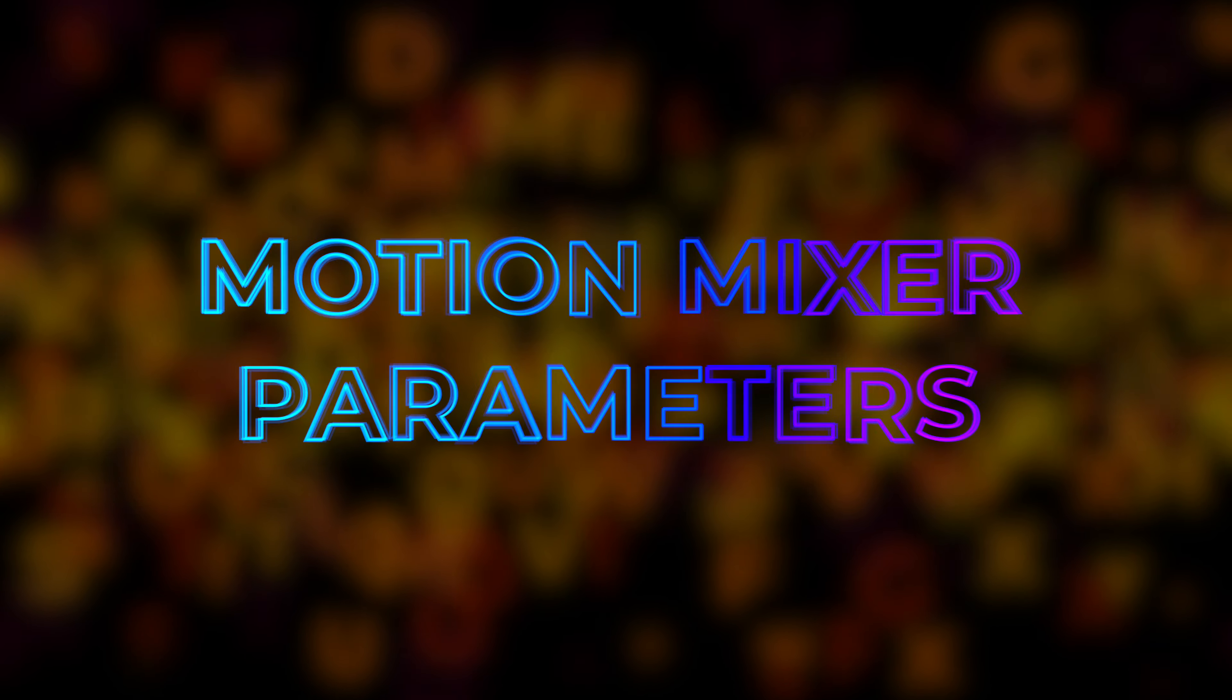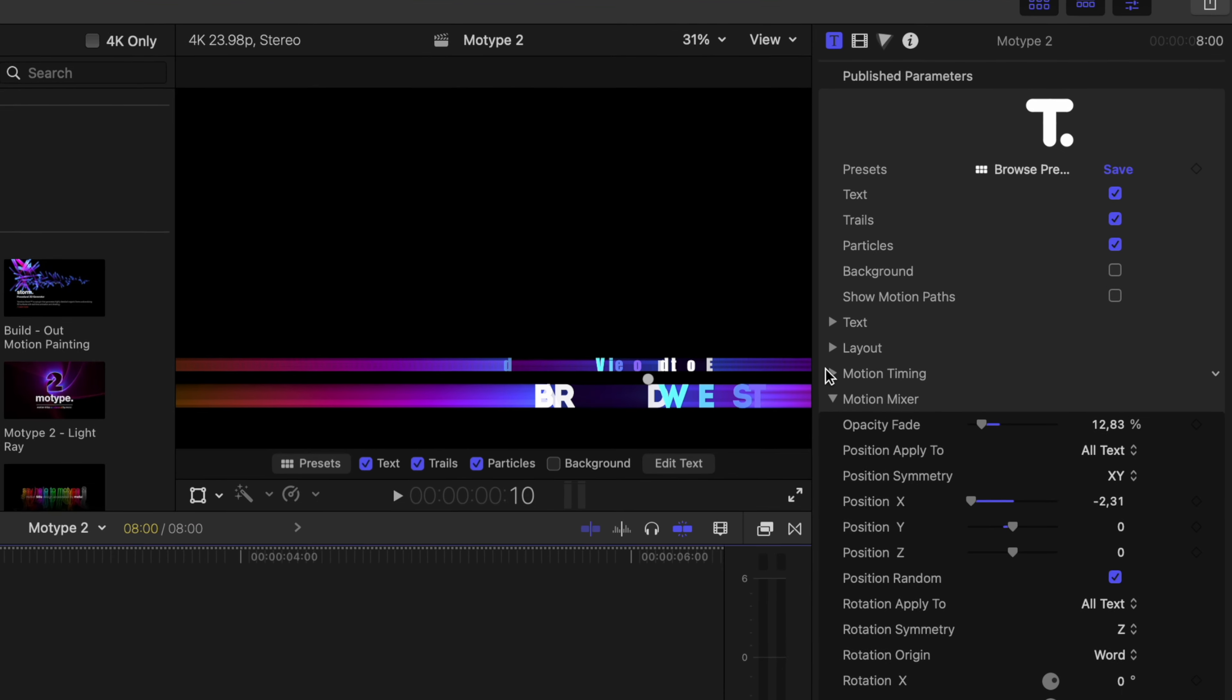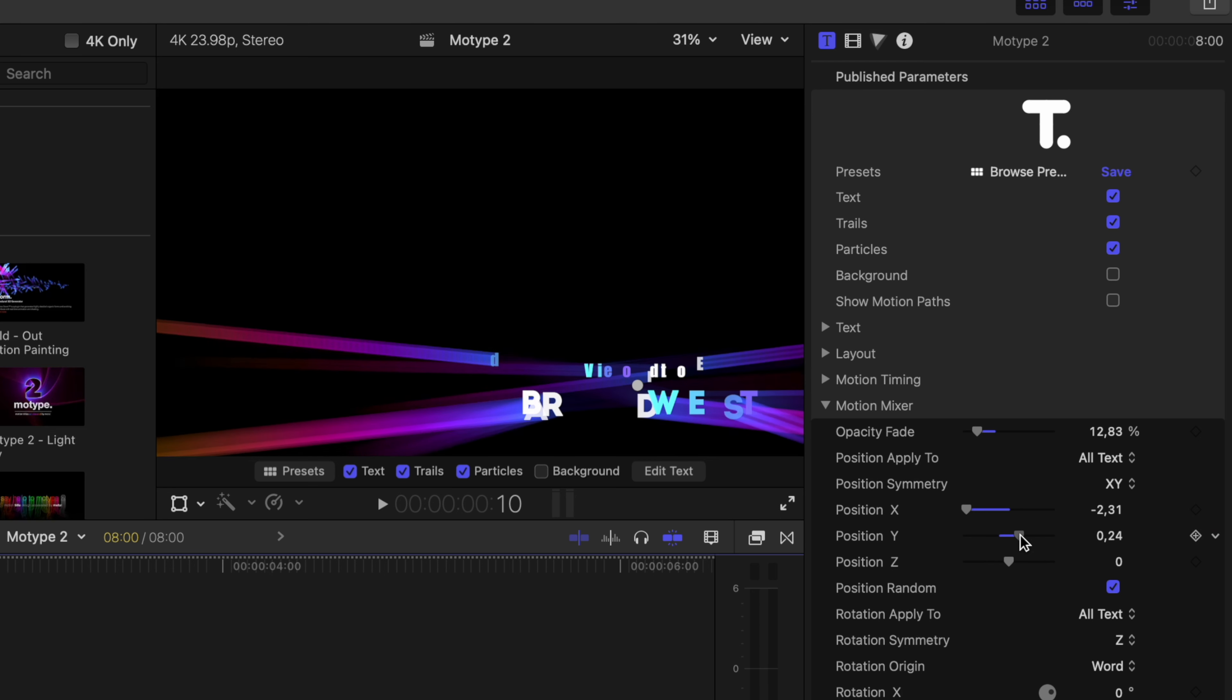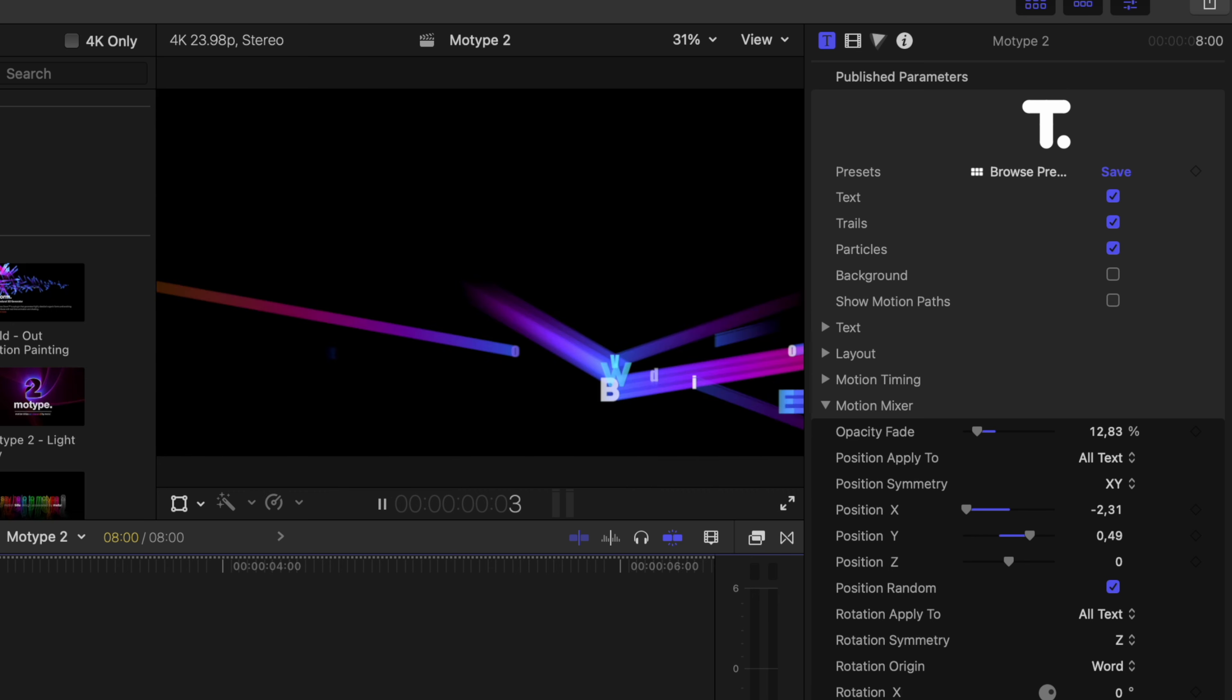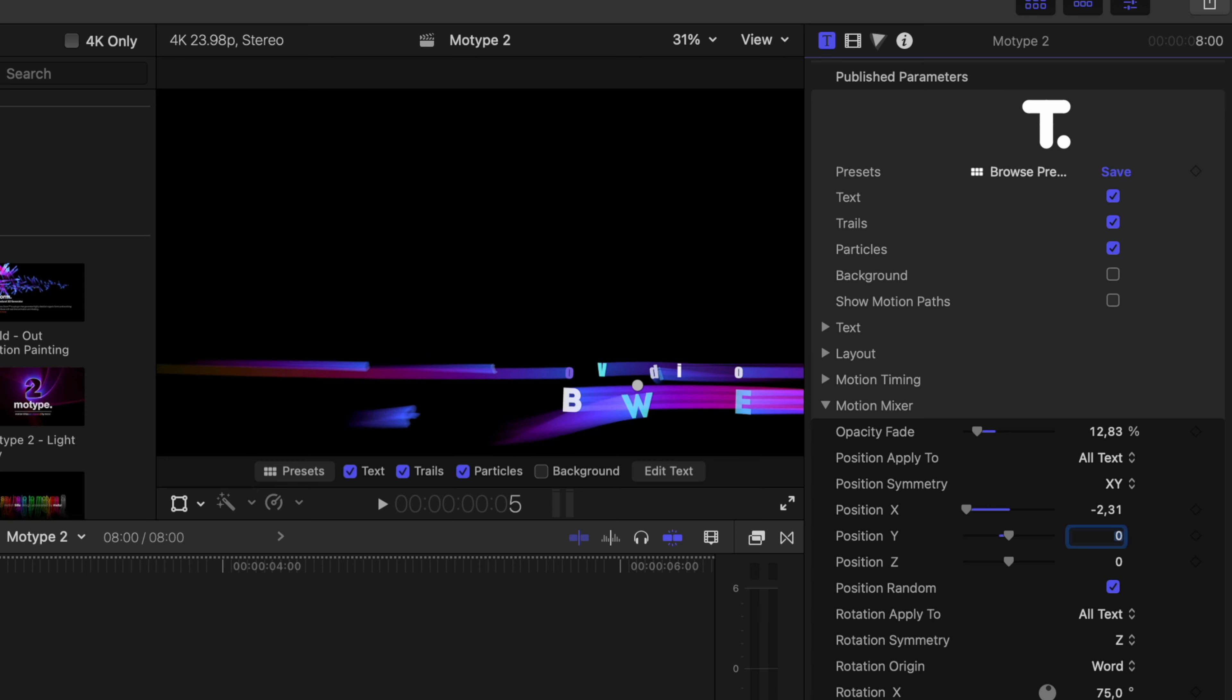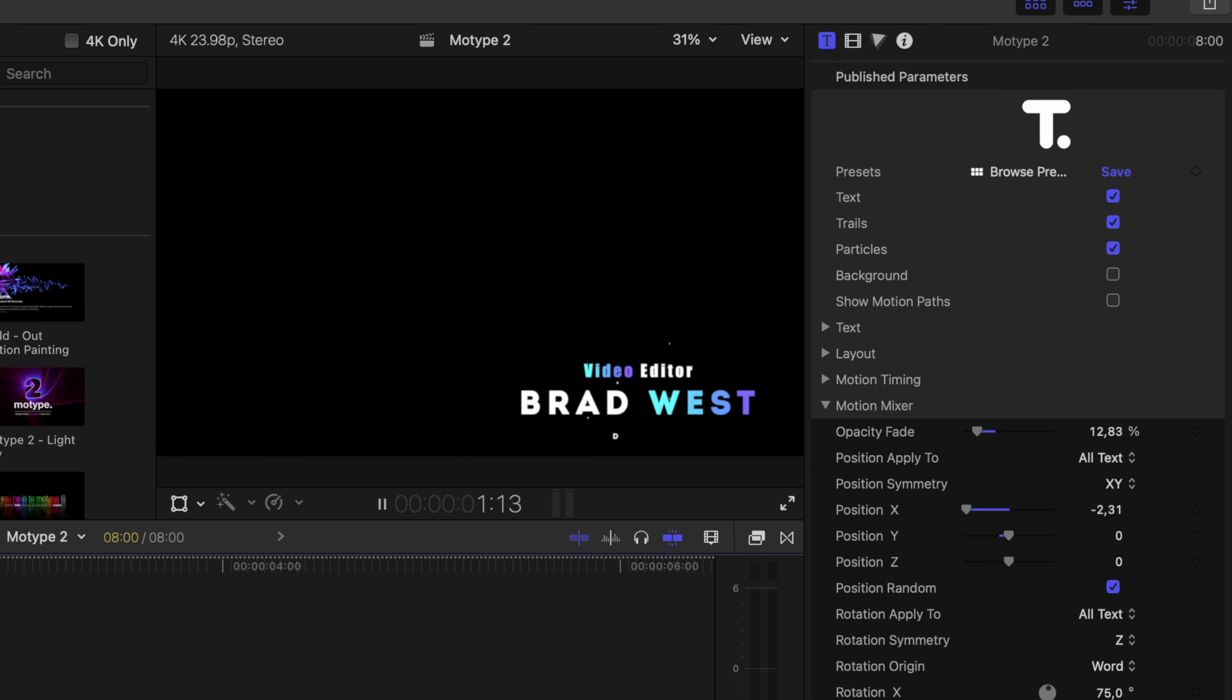Let's move on to the motion mixer parameters. Now this will affect how those characters animate in or out. Currently they're only set to move on the x-axis, but you can adjust the y-axis if you want the movement to be affected on the y-axis as well as the x-axis. And that would look like this. You can also adjust things like rotation. And that would look like this. Notice how every time I change a parameter and playback, I don't have to re-render, wait for things to process. It's super fast and super responsive.